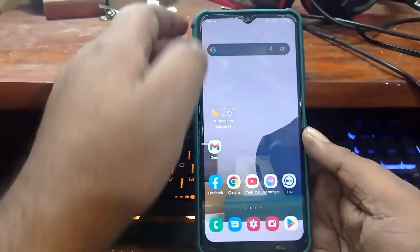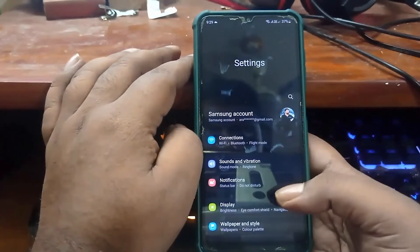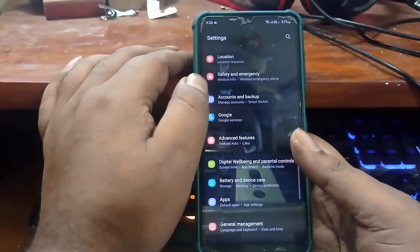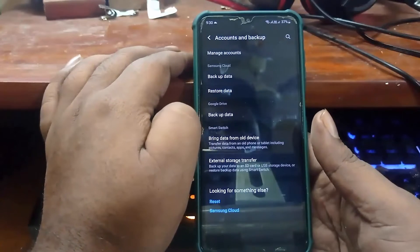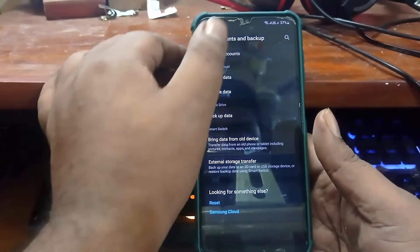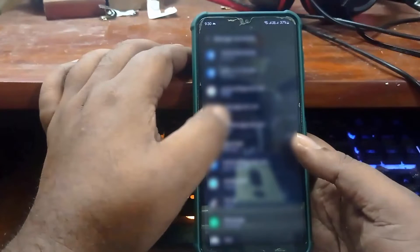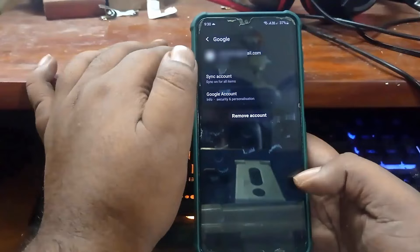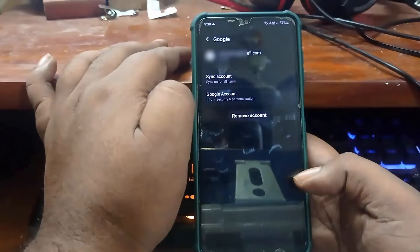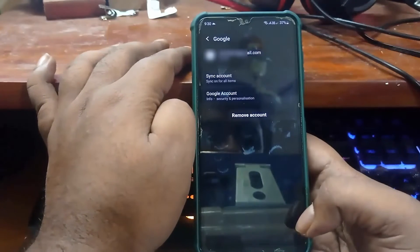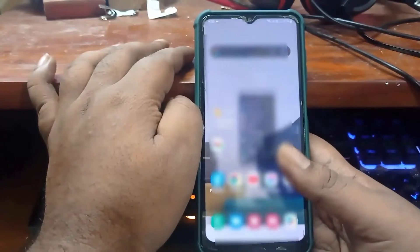Go to the Settings of your phone. Scroll down and find Accounts and Backup, then tap on it. Tap on Manage Accounts. Now remove your Google account from here. If you are using multiple Gmail accounts, remove the current Gmail account from your Play Store. Tap on Remove Account, then select Remove Account. After that, move back to the home screen and open your Play Store.